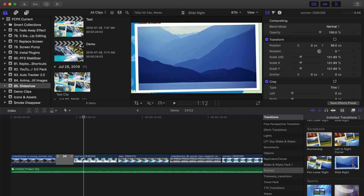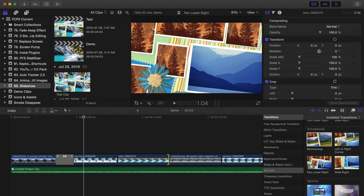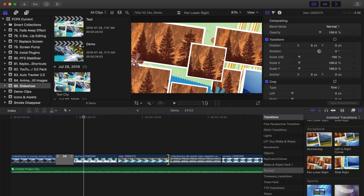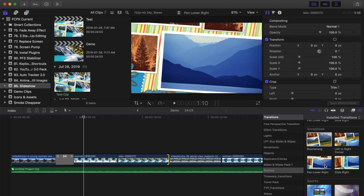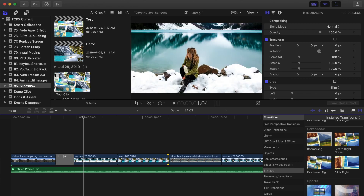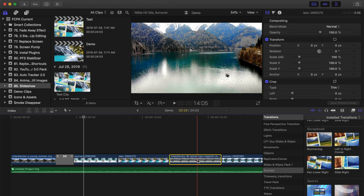Final Cut Pro doesn't let you change the direction of these, but there is a workaround. Say for example we want to use the pan lower right transition. By default it moves from the top left to lower right. If we want to go the other way, here's how it can be done. First thing we need to do is reverse our clips. So if we want to start with this clip and transition to this one, we need to place the second clip before our first one.